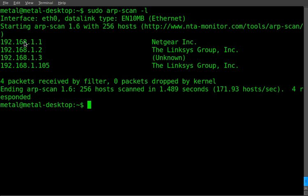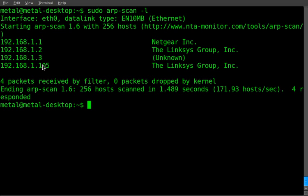You can see it found both my routers here, my Netgear and my Linksys. This unknown device is actually my Nokia N900 cell phone. And then this 105 here is my arcade center out in my front room. So it found all the devices except for the local machine.